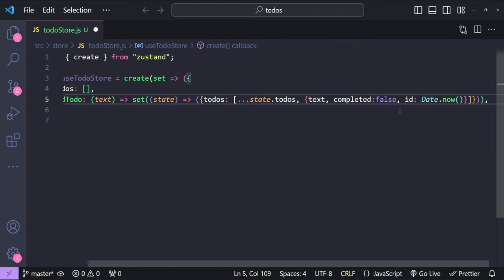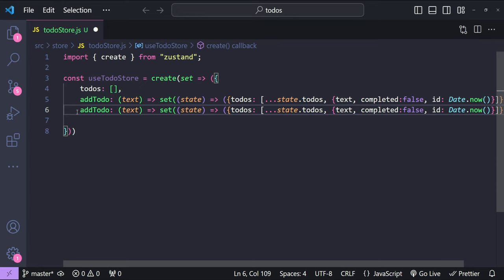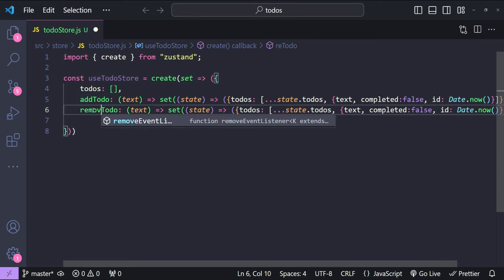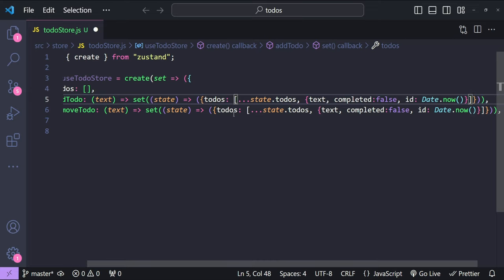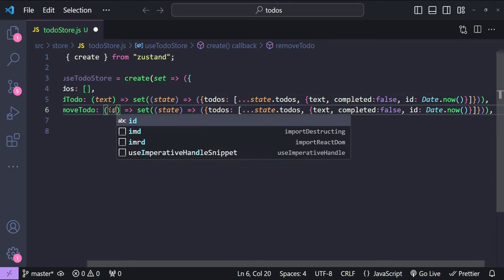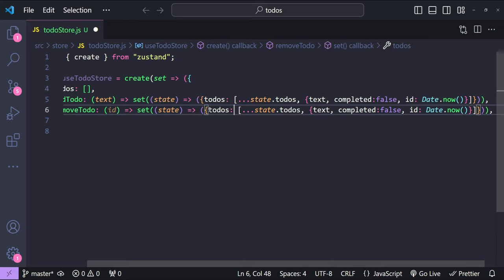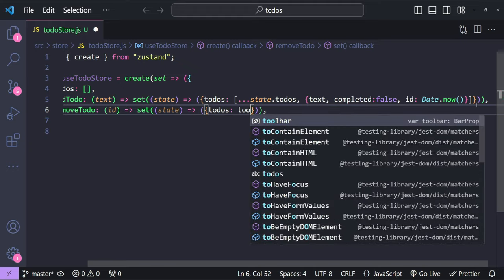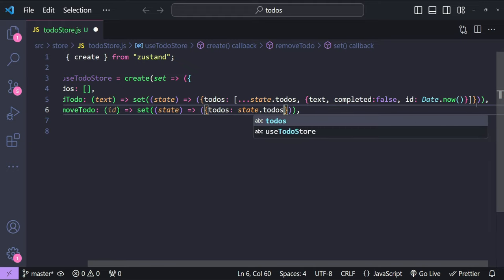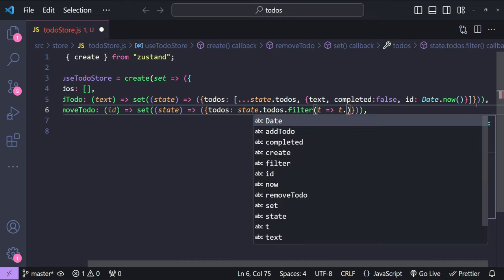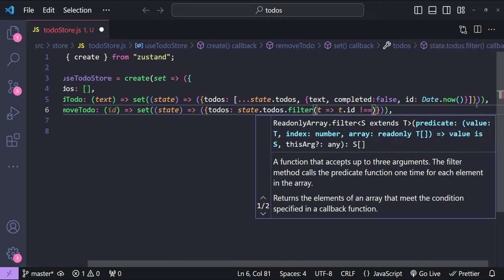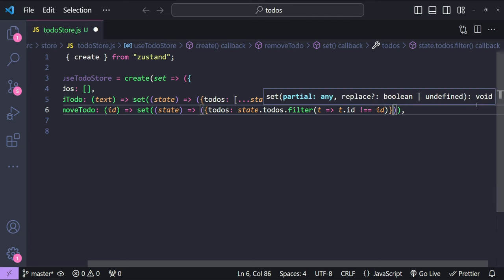For removeTodo, we use the same set function. It accepts an id as an argument, and we return the todos filtered to exclude the one matching that id — using state.todos.filter where todo.id is not equal to id.